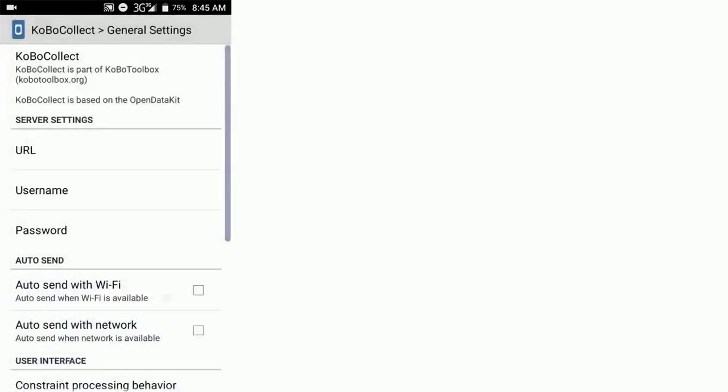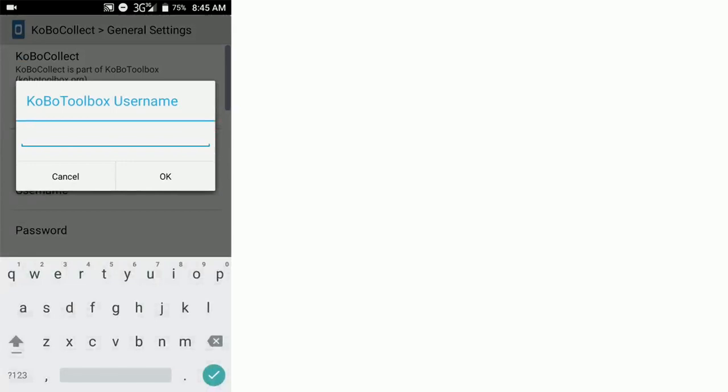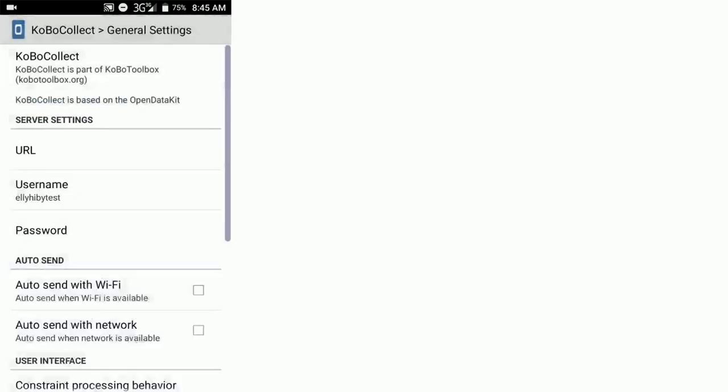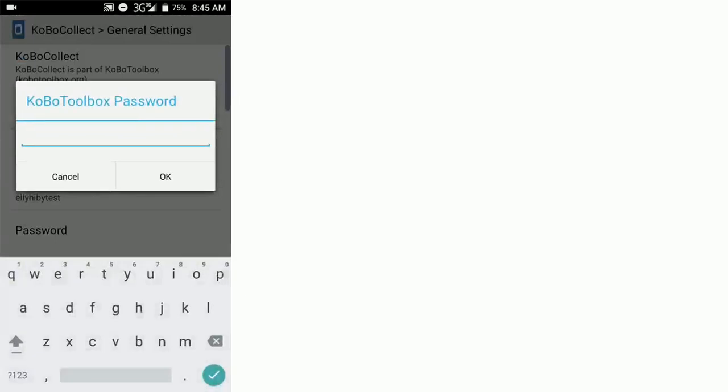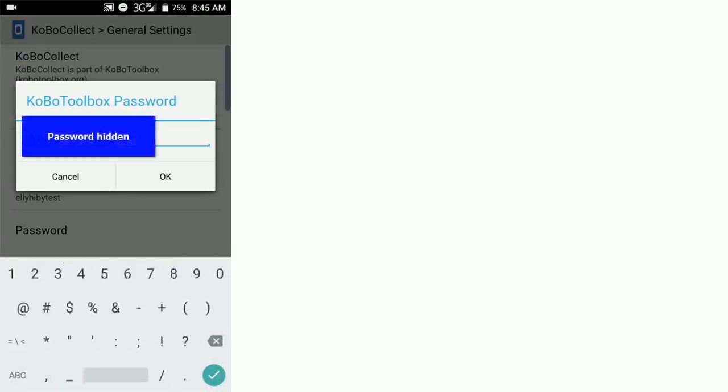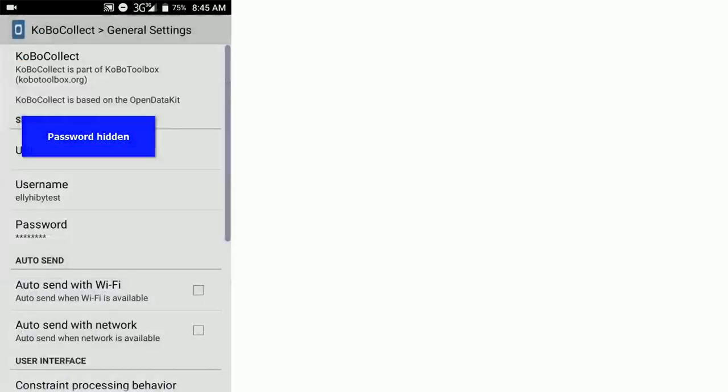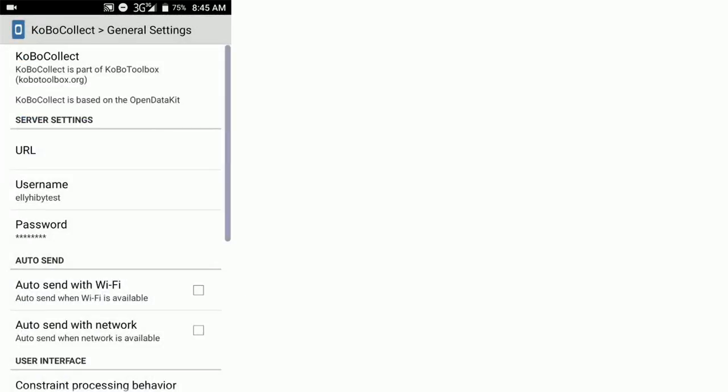Now we go to the username and we enter in the username that we've just set up on Kobo Toolbox, and then we also need to enter the password and click OK. So this is now set up, this Kobo Collect is now set up for this particular interviewer.